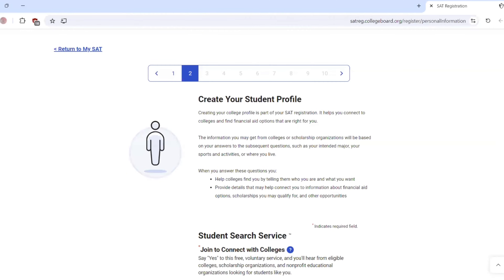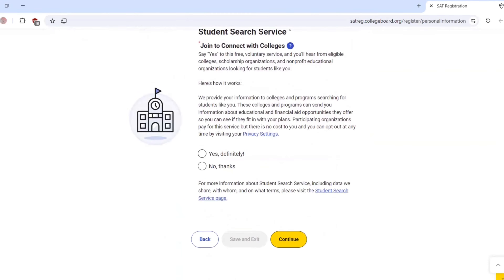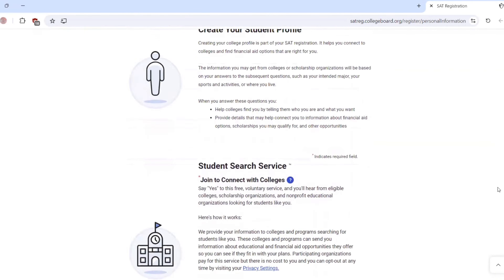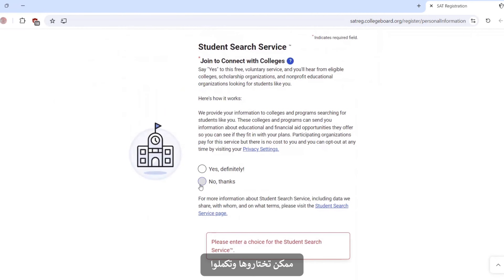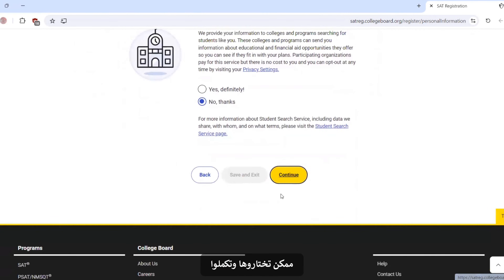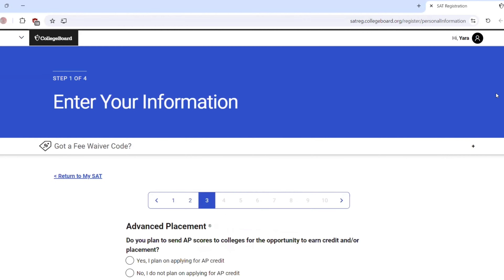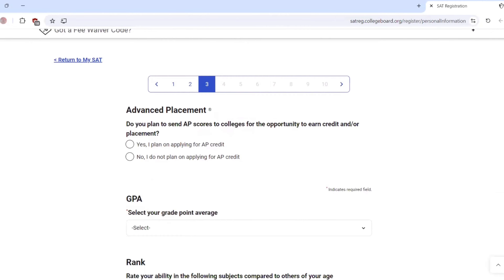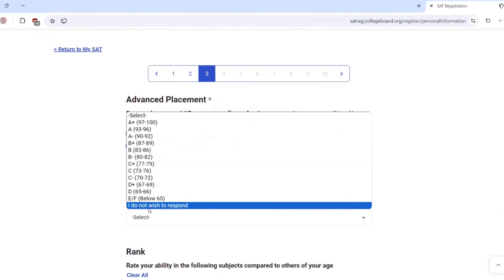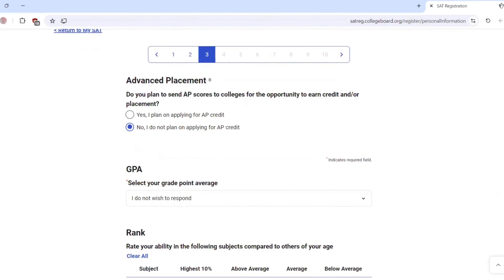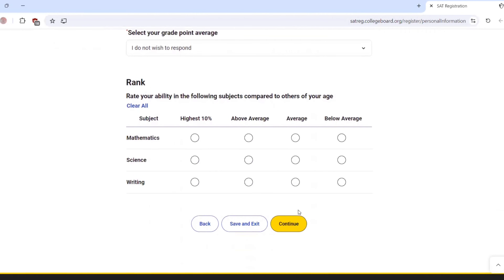Enter your information and create your student file. You can choose number six and then continue. Do you plan to send AP scores? No, I don't plan to. For GPA, I don't wish to respond — that's okay. Then we can save and exit.